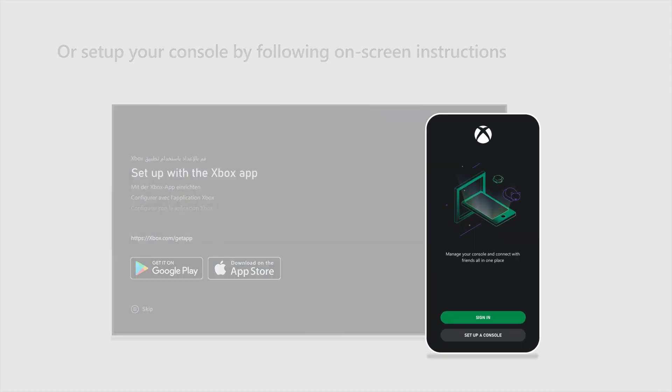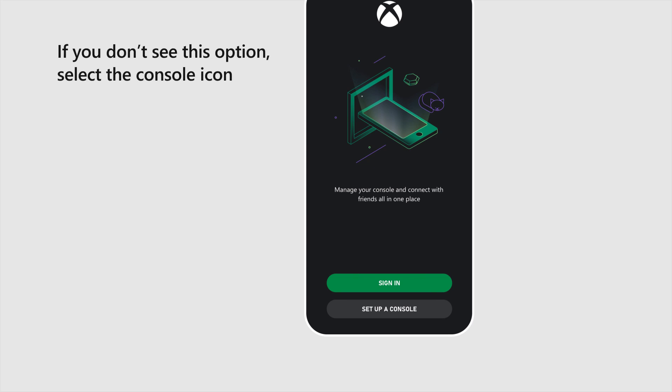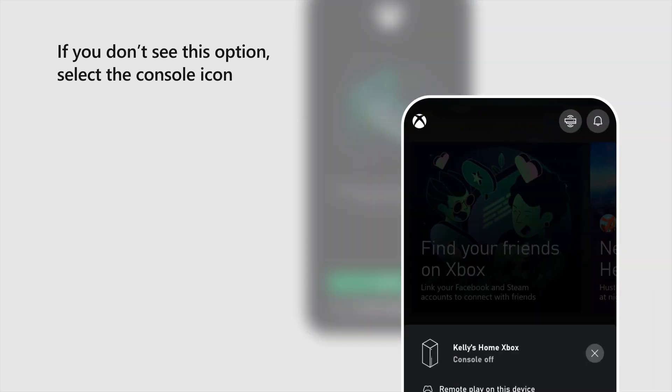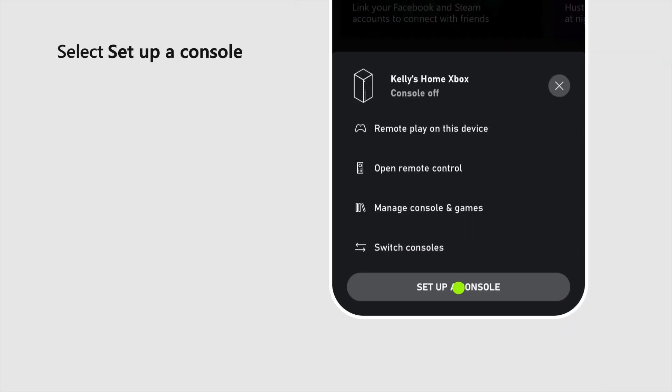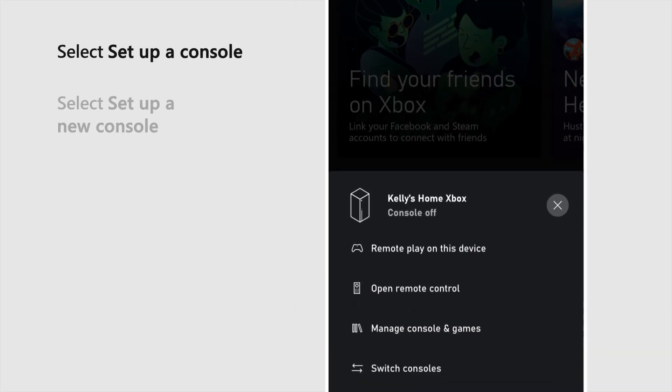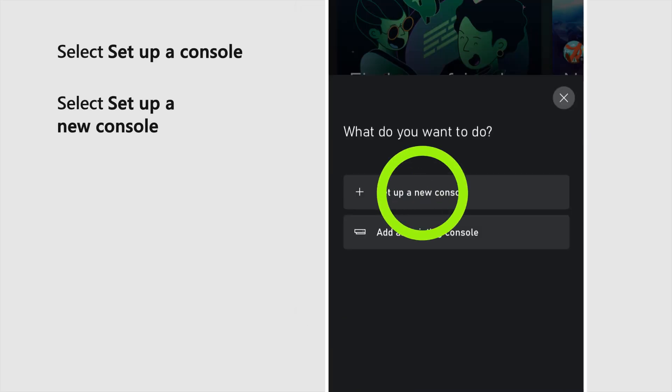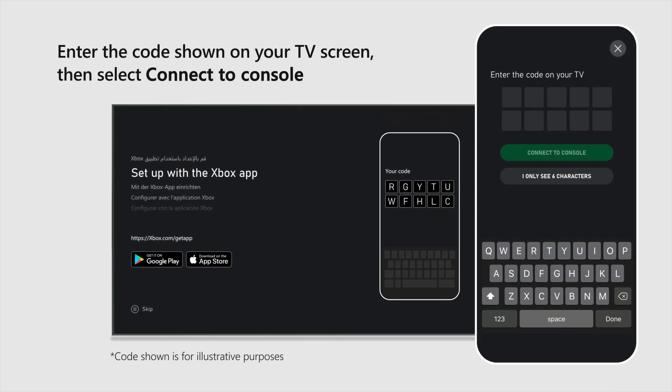In the app, select Set up a console. If you don't see this option, select the console icon, then select Set up a console. Select Set up a new console. Enter the code shown on your TV screen, then select Connect to console.